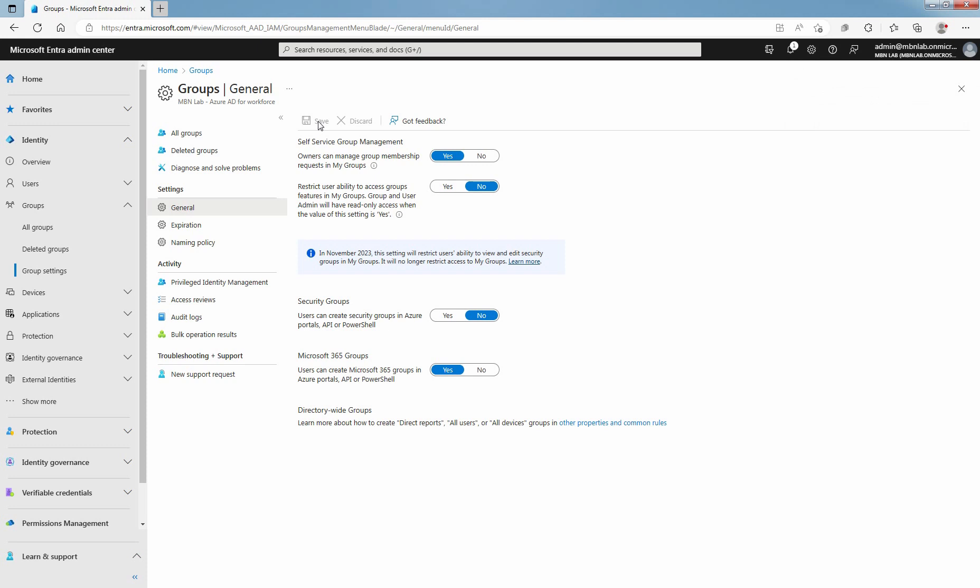Microsoft Entra ID P1 or P2 license is required for users to request to join a Security Group or Microsoft 365 Group and for owners to approve or deny membership requests. In this lab, you learned how to set up self-service Group Management in Microsoft Entra ID. That's all for this lab guide. Stay tuned for more videos like this. See you all in the next lab guide.